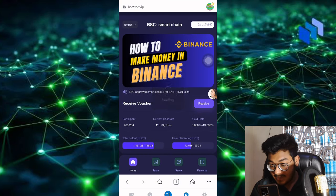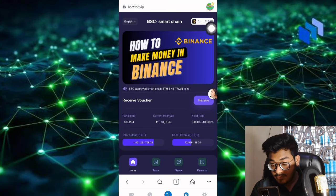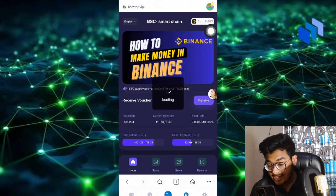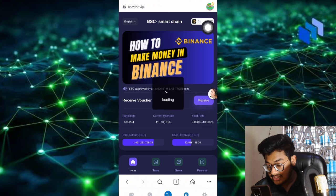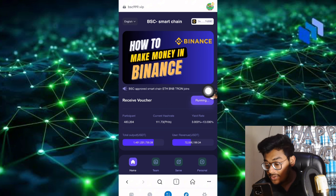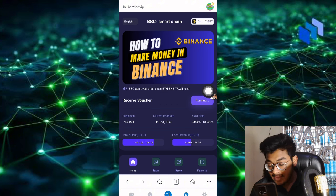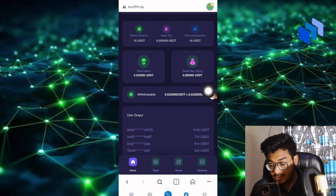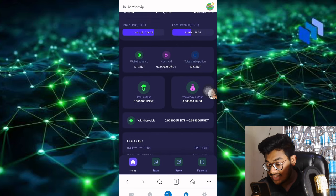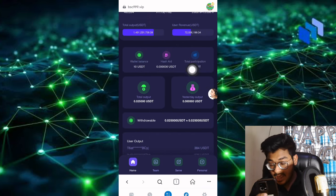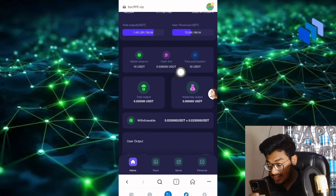First, connect the wallet address. You can get the receipt and update. You'll receive a voucher, and your income will automatically generate within some seconds. Per hour you'll get your commission.